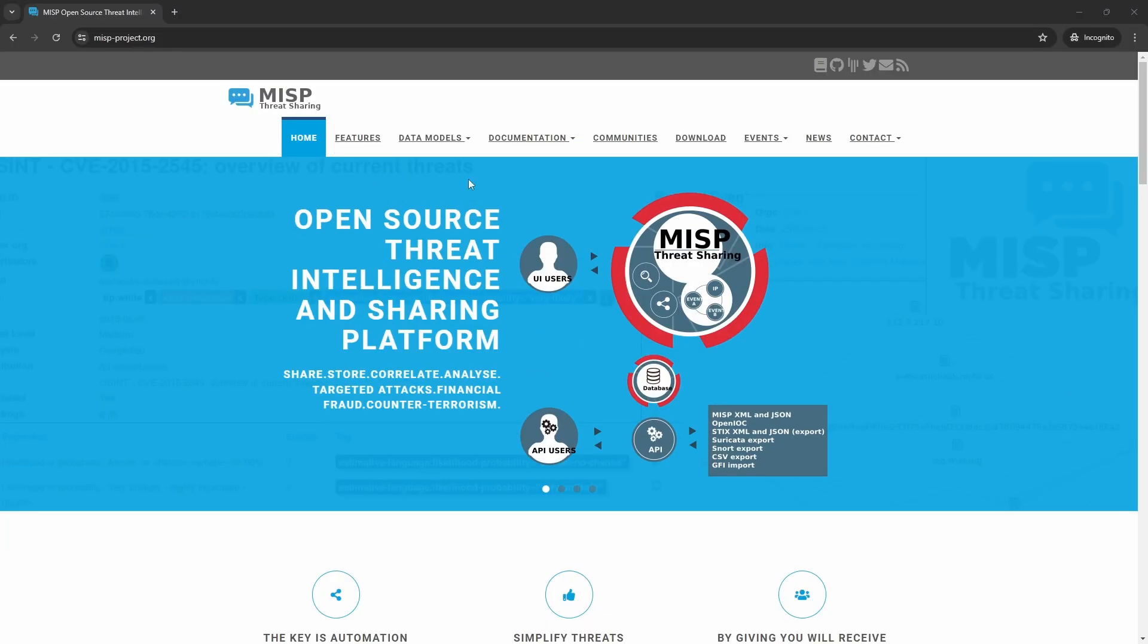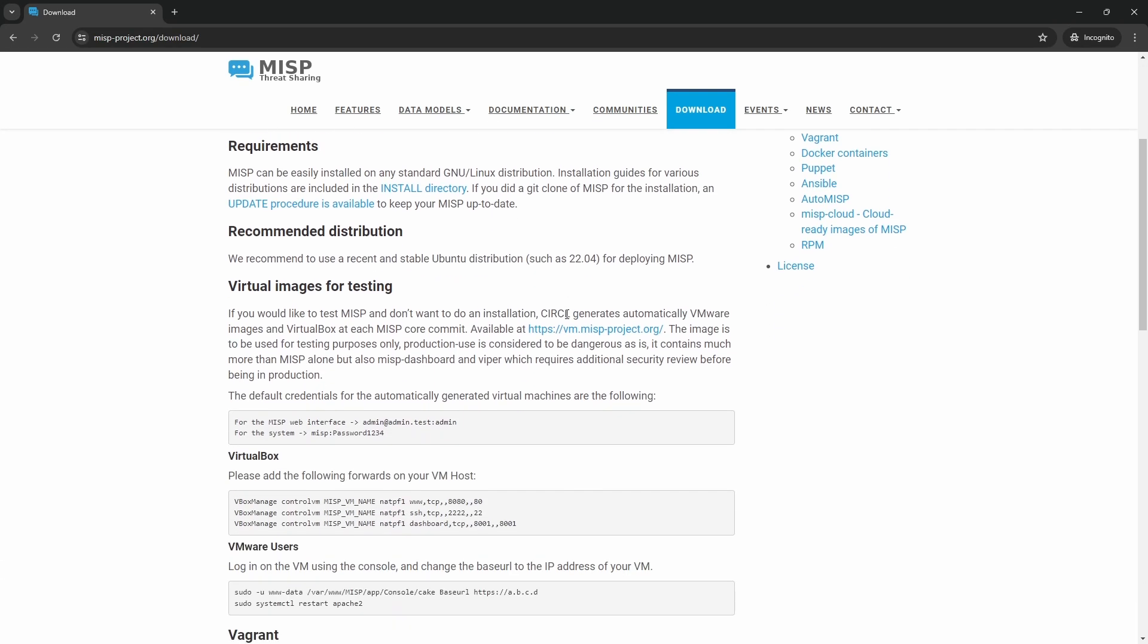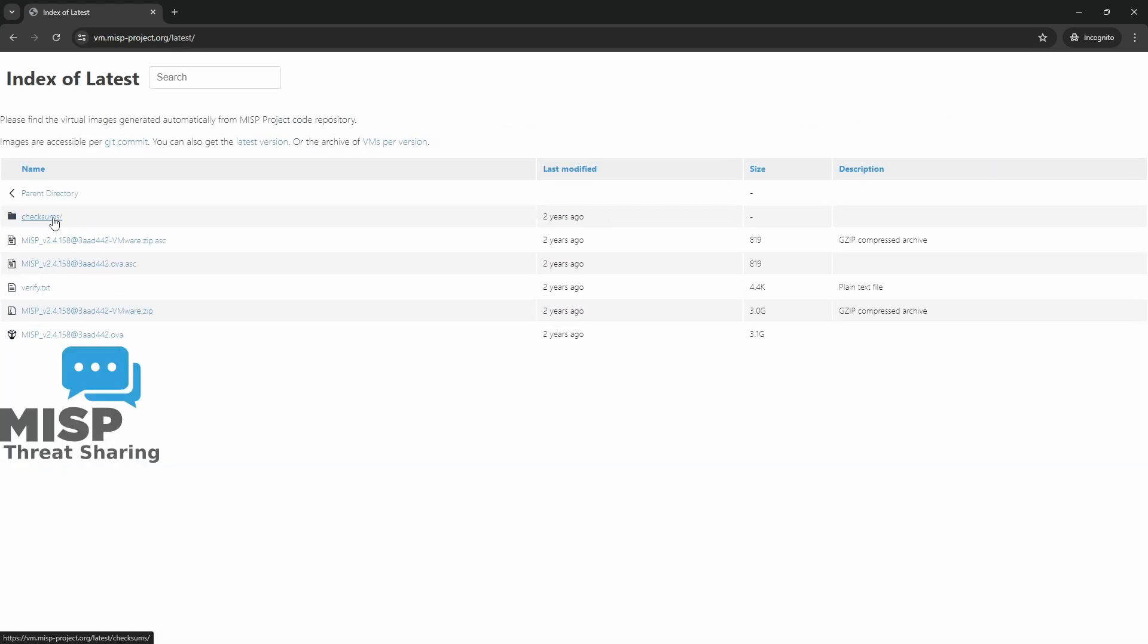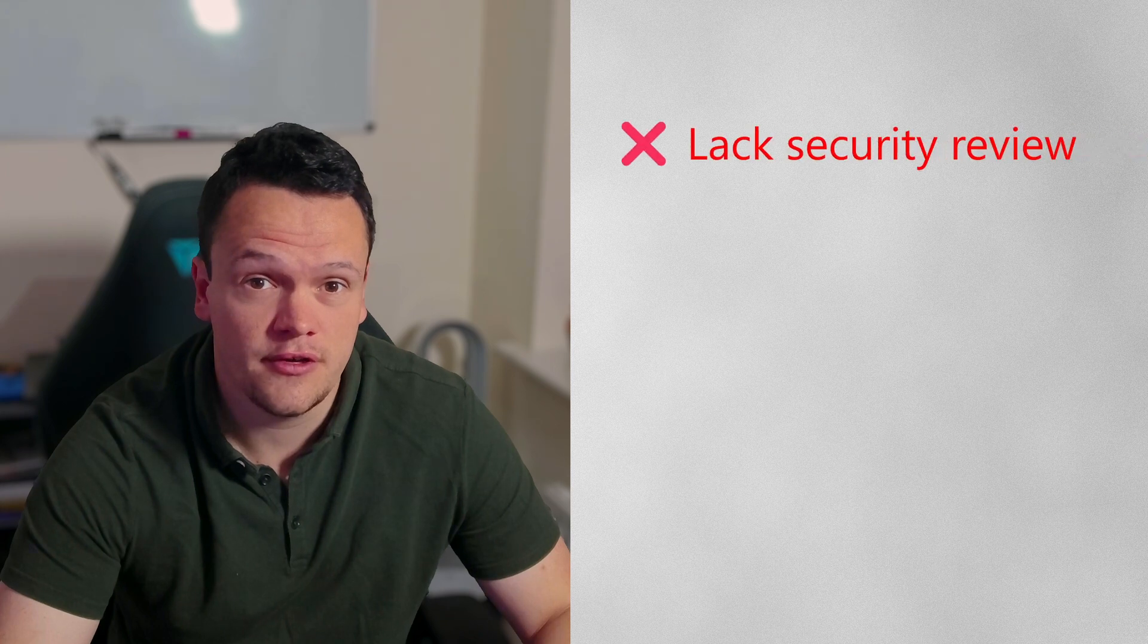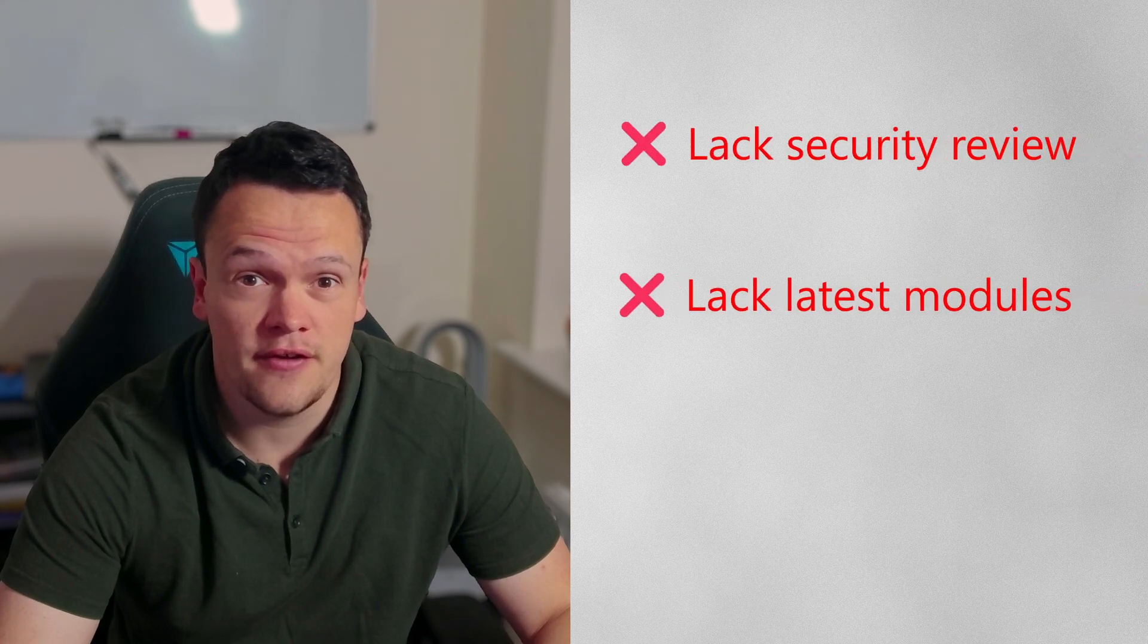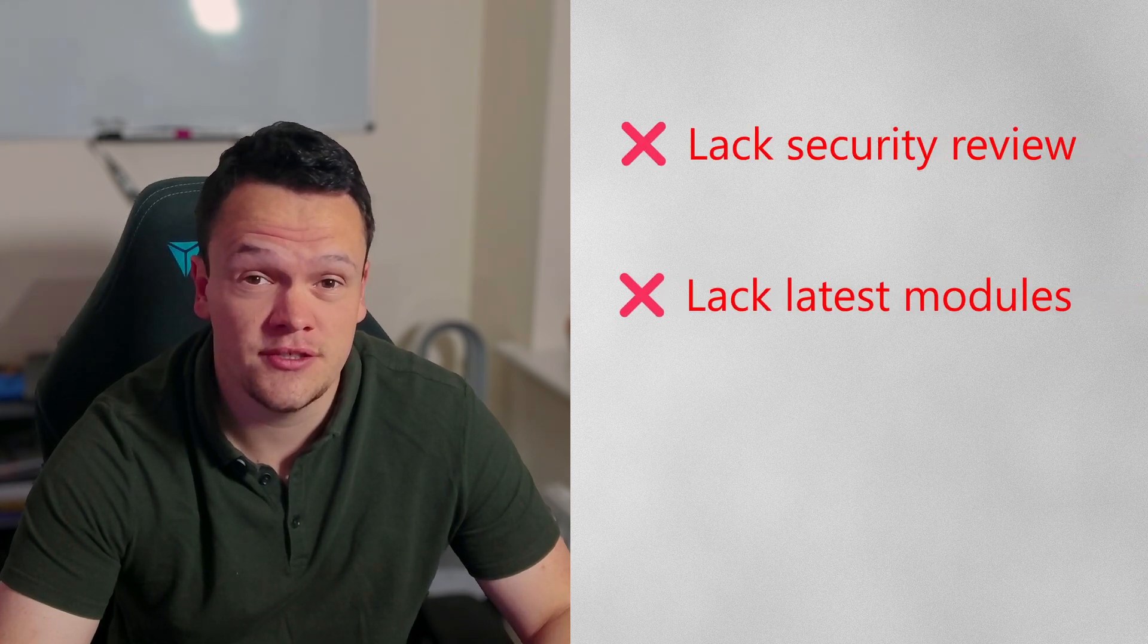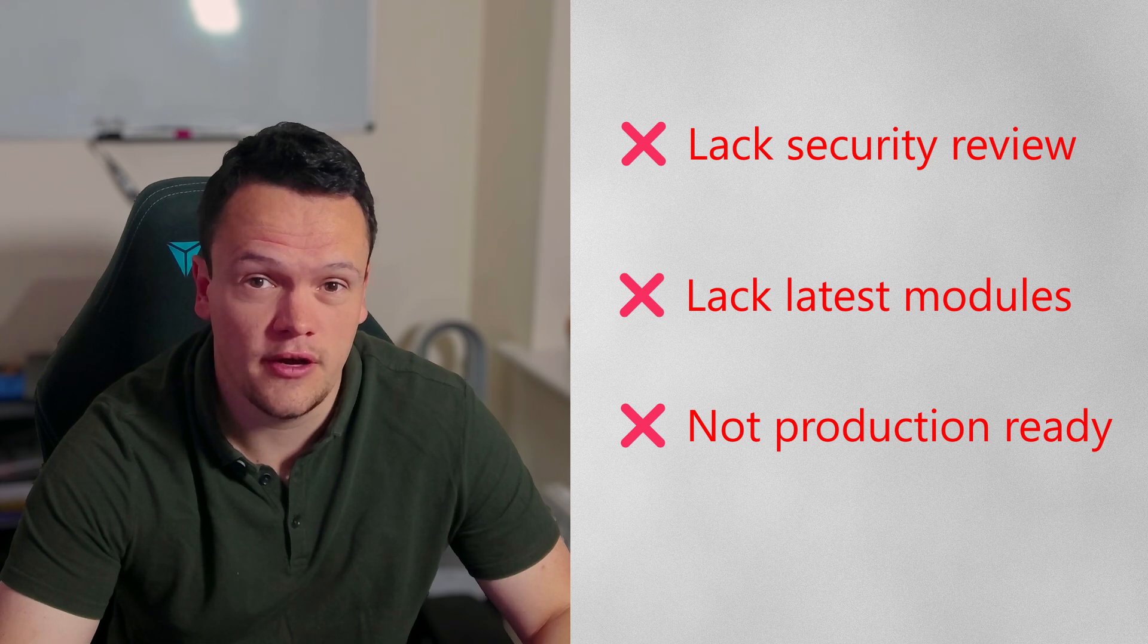If you want to test MISP without going through the pain of installation, you can download a VMware or VirtualBox image directly from the project's download page. The MISP team creates a new virtual machine image at each core commit so you can try it out and see the latest features. However, these images are for testing only and should not be used in a production environment. They lack a thorough security review, do not come with the latest MISP modules, and are difficult to integrate into a production workflow.